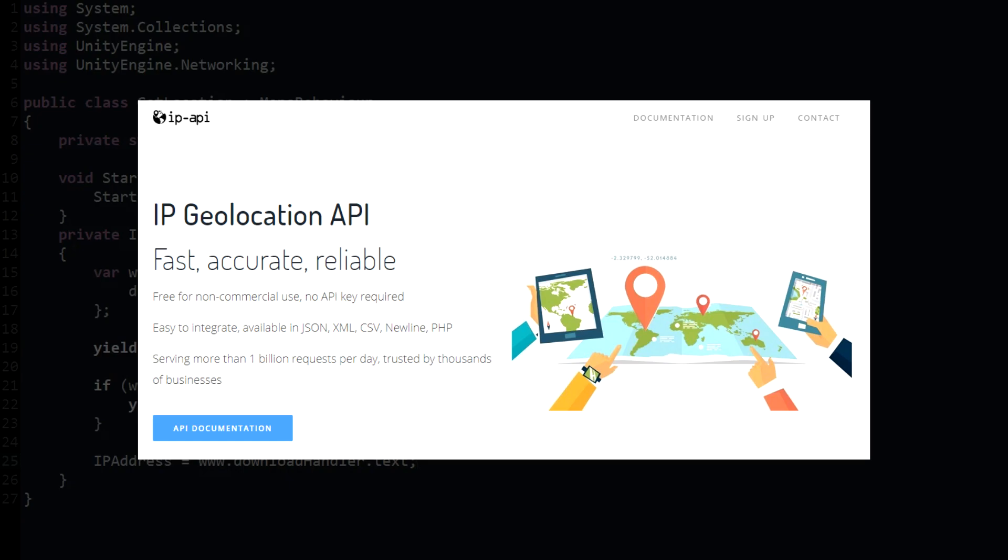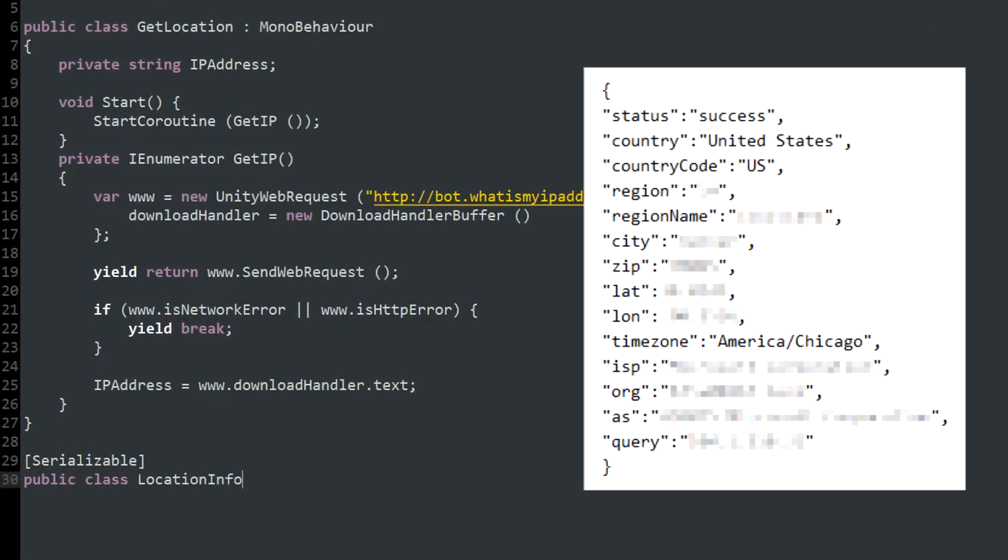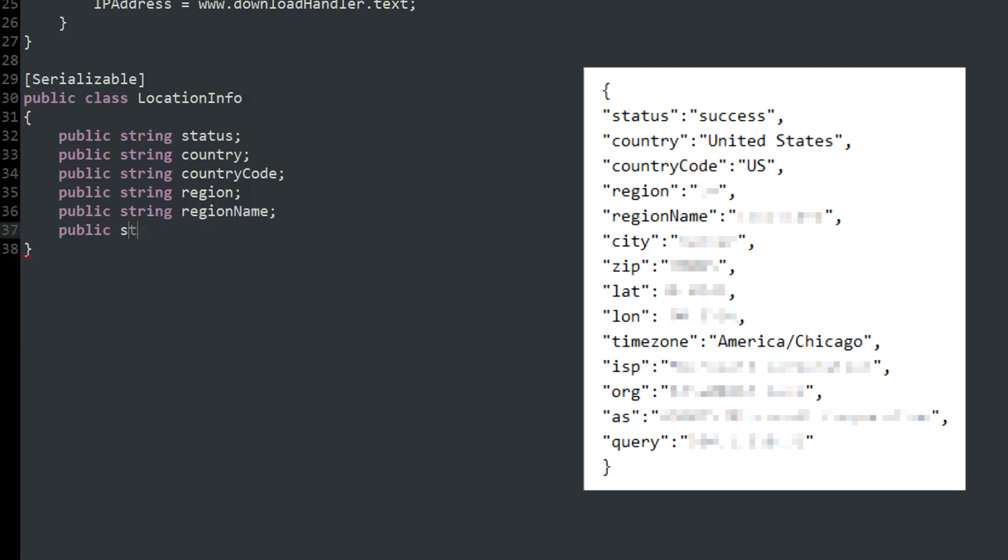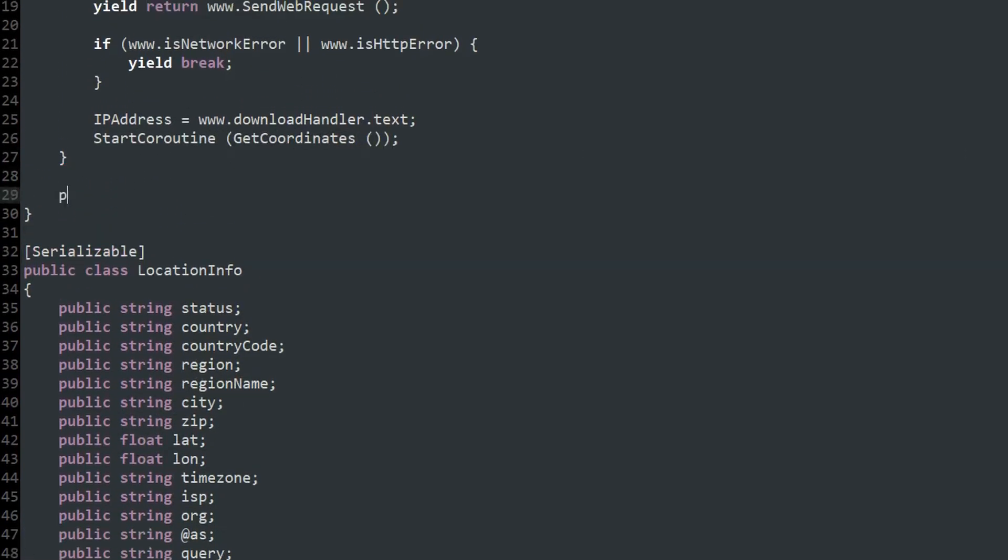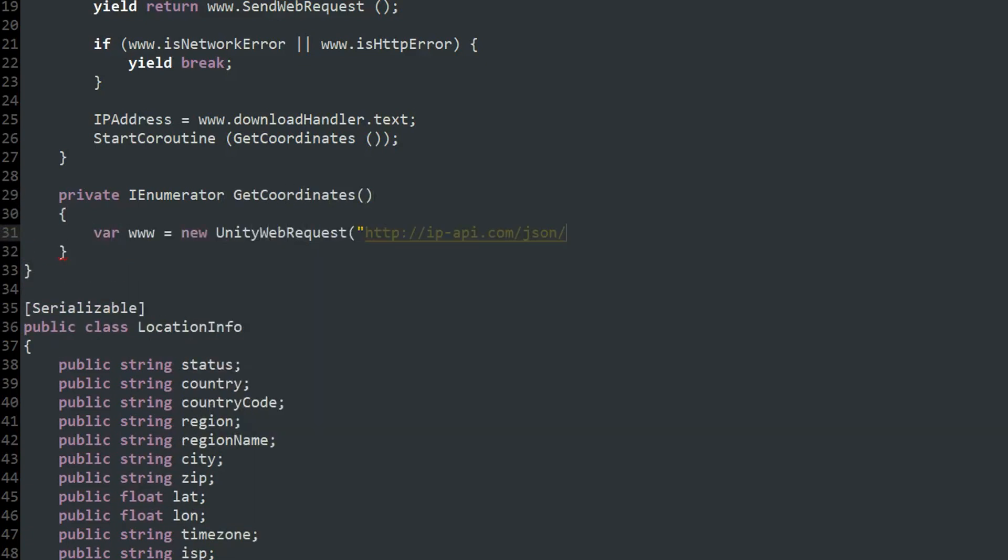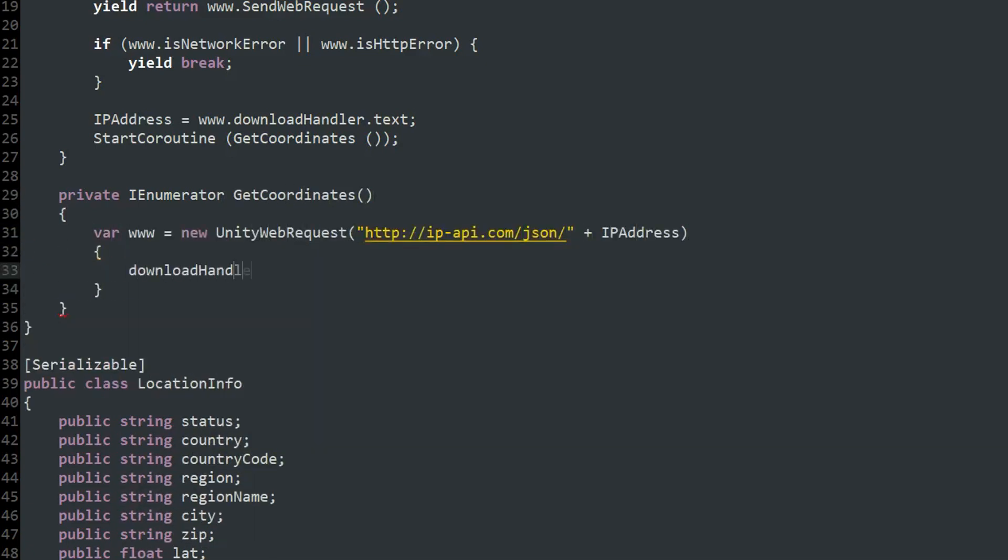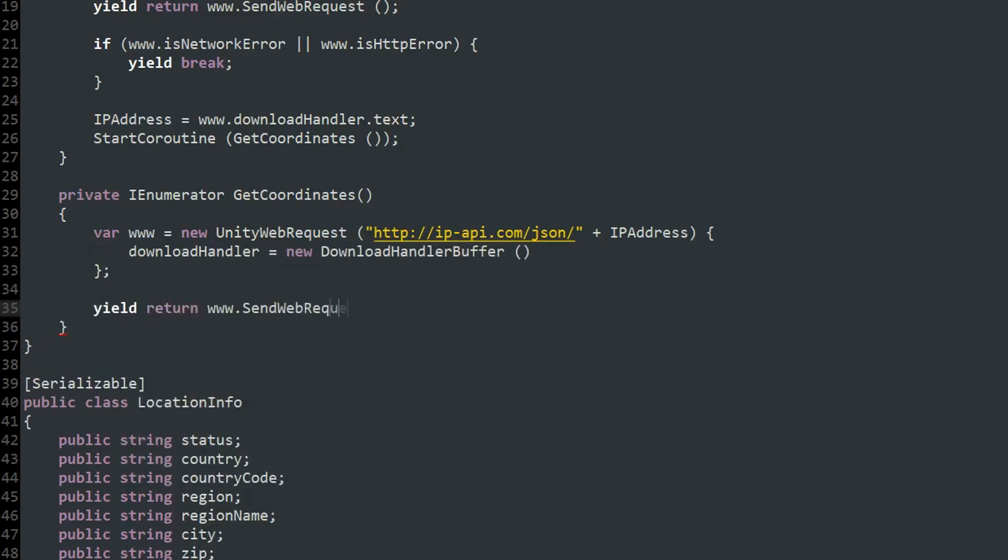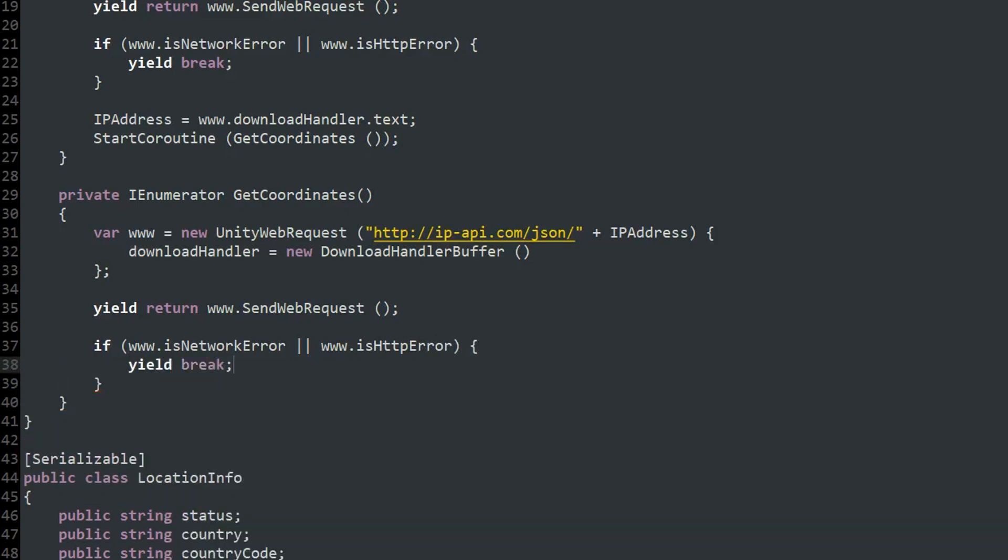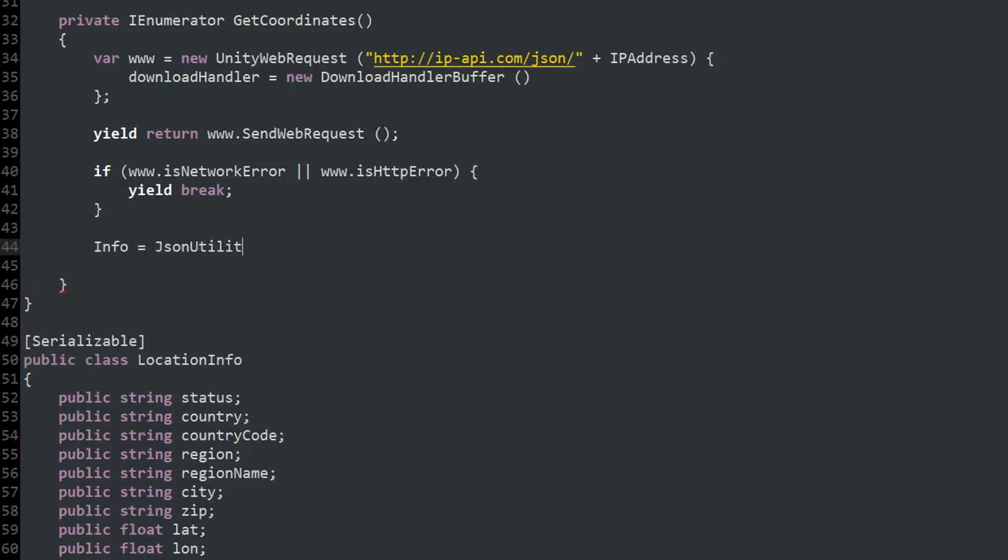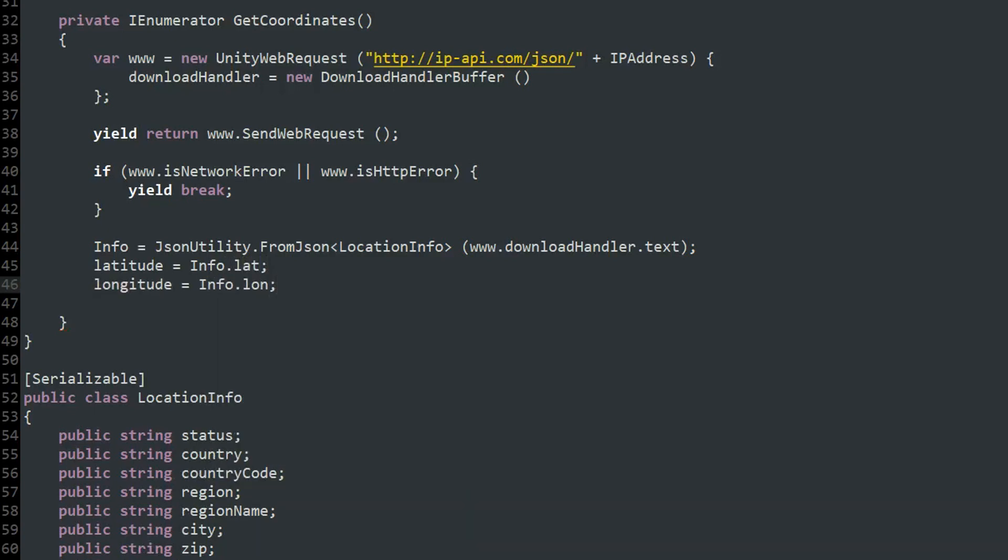Then I use ipapi.com to get the latitude and longitude of the IP address. This process is pretty similar to what I had to do to get the IP, but it's a little more involved since the API returns a JSON that I need to parse. In my script I created a serializable class called LocationInfo that is structured identically to the JSON file that ipapi.com returns. If a value returned in the JSON is in quotes, I make it a string, and if it isn't I make it a float. Then, after I get the IP address, I run a coroutine that downloads a JSON with the location information from ipapi using the IP. If it works, I use Unity's JSON utility class to create an object called info from the JSON data with the structure of the location info object. Now I can use info.lat and info.long to get the latitude and longitude of the player.